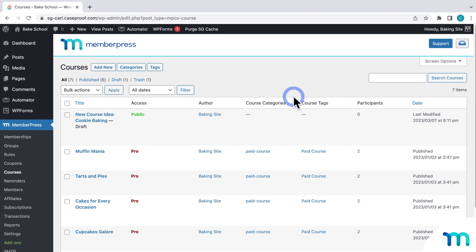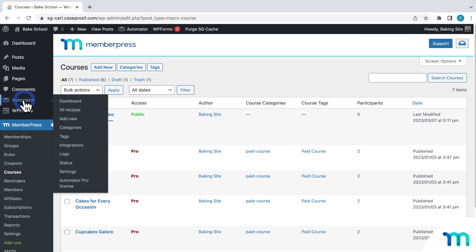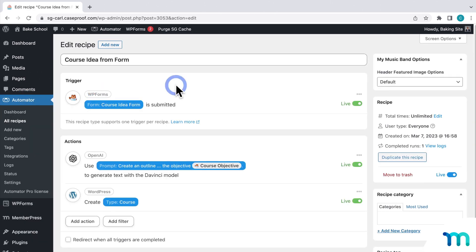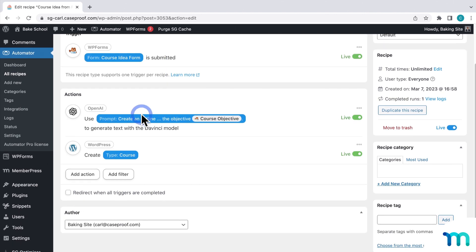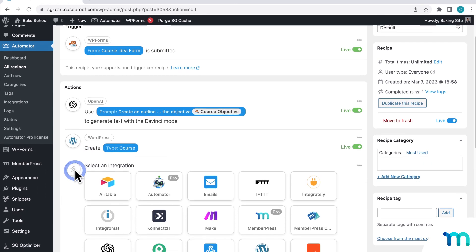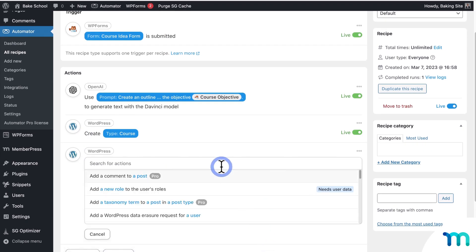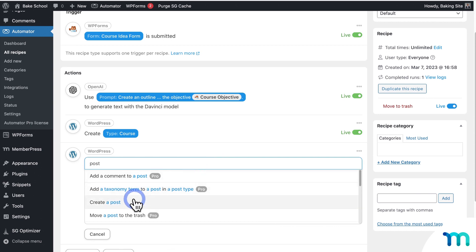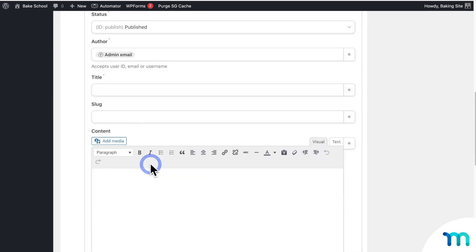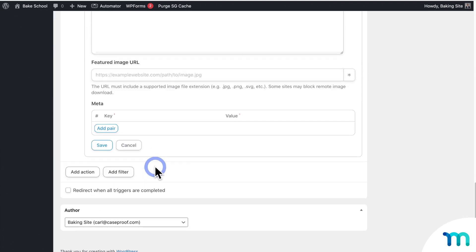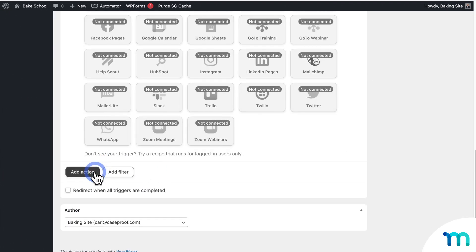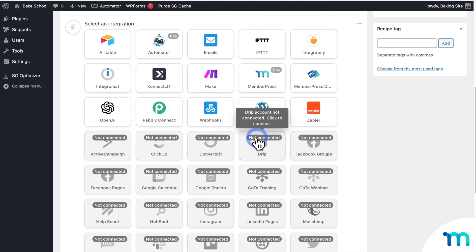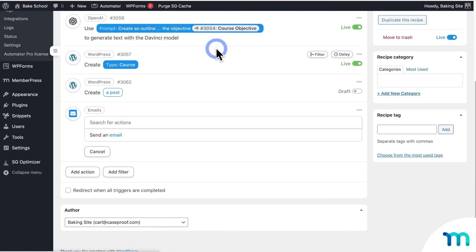For example, instead of creating a MemberPress course, maybe you just want your course outline to be inserted into a post. So going back to my recipe, in that case, you would just select WordPress and create a post. Or maybe you want a copy of the outline emailed to you. You can just add an additional action and then select Email.